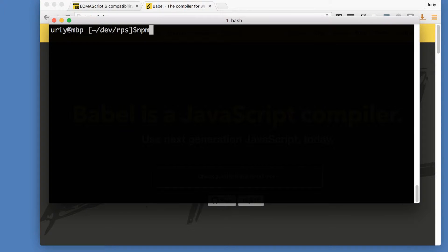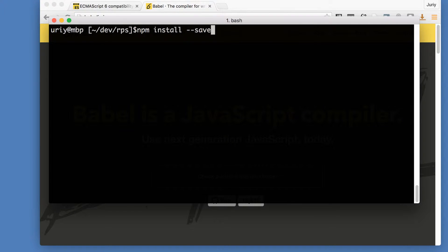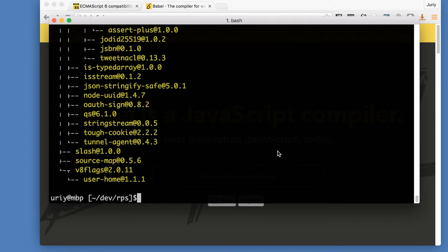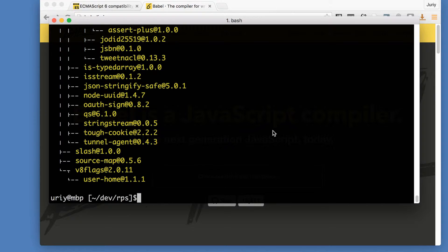So let's do that now. The first thing is to install it. So I'll run npm install, I'll save dev this package, and I will download Babel CLI command line interface. Okay, so now we've got it installed.